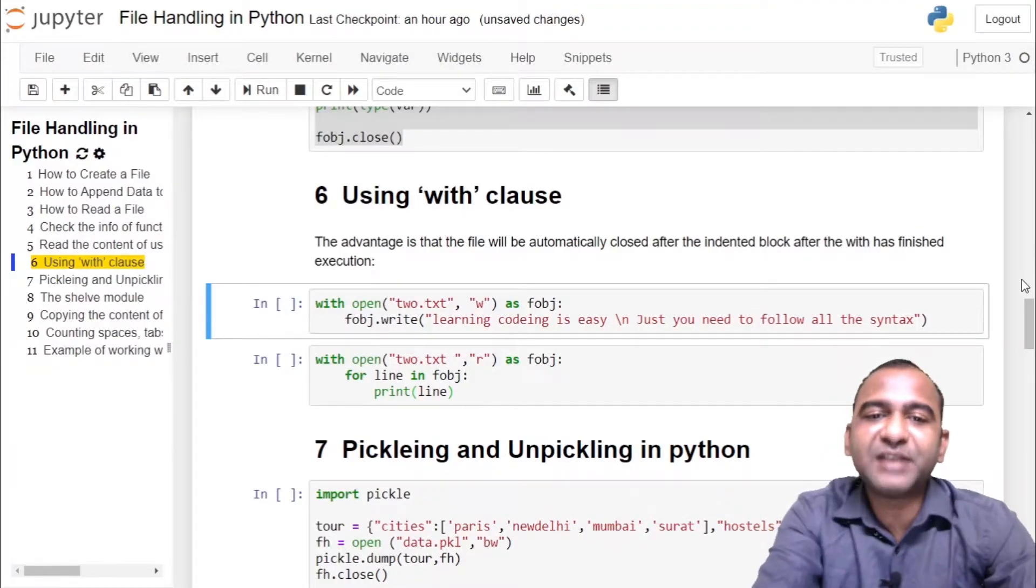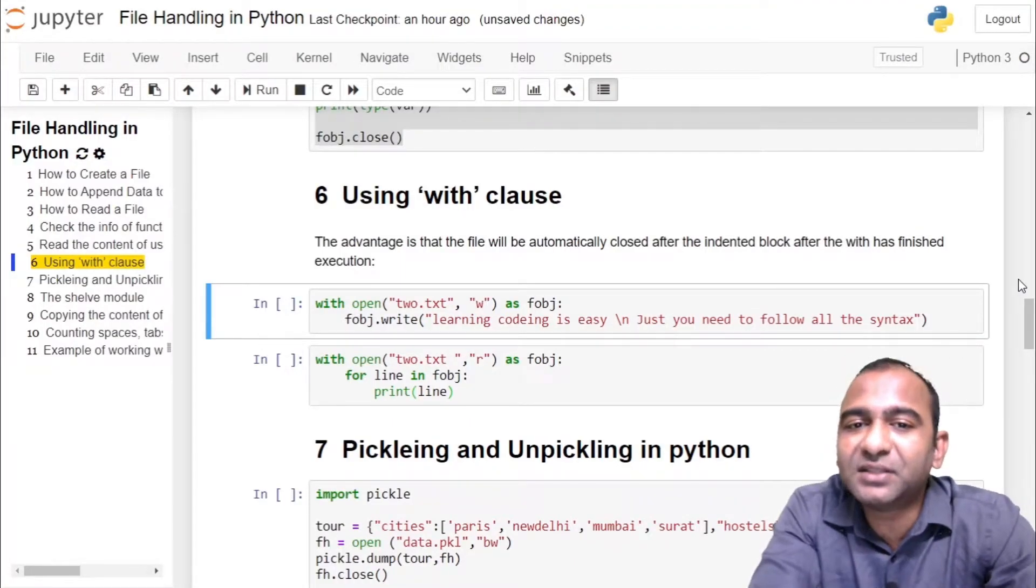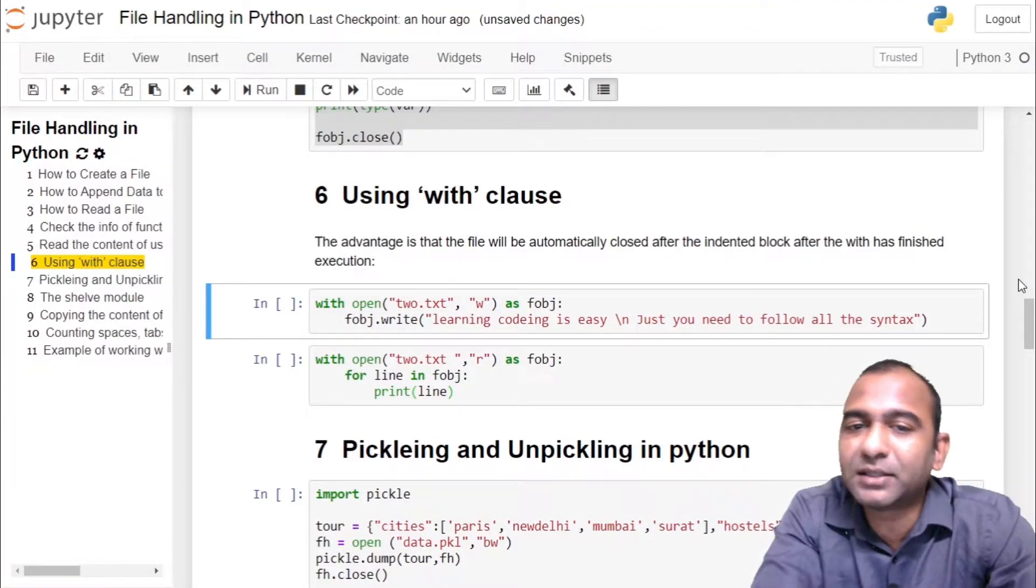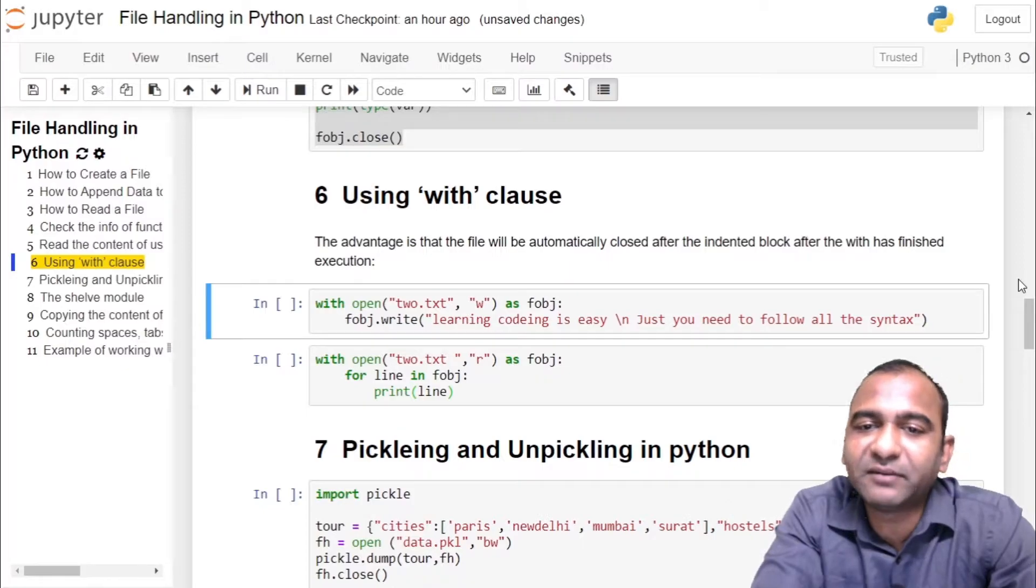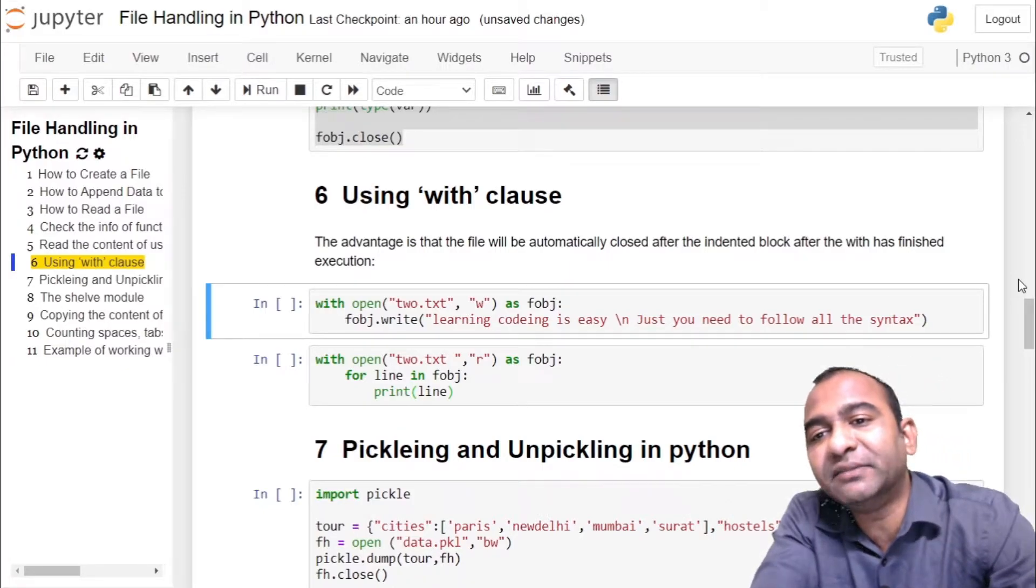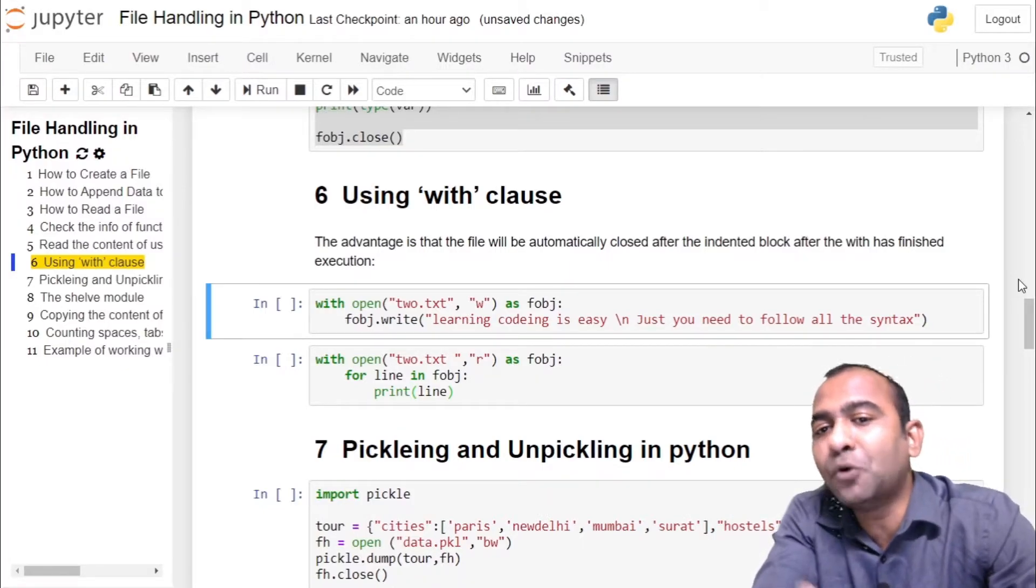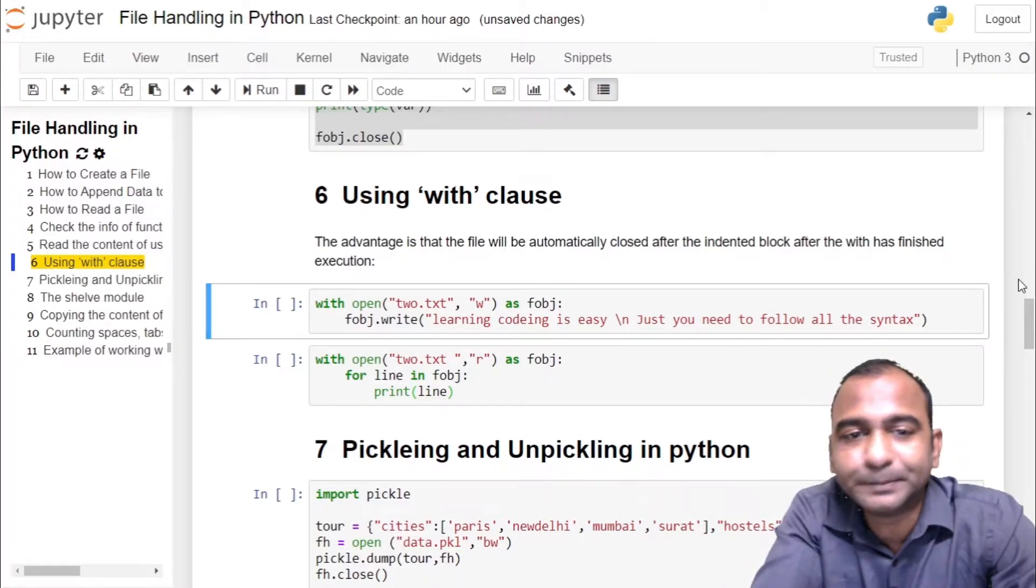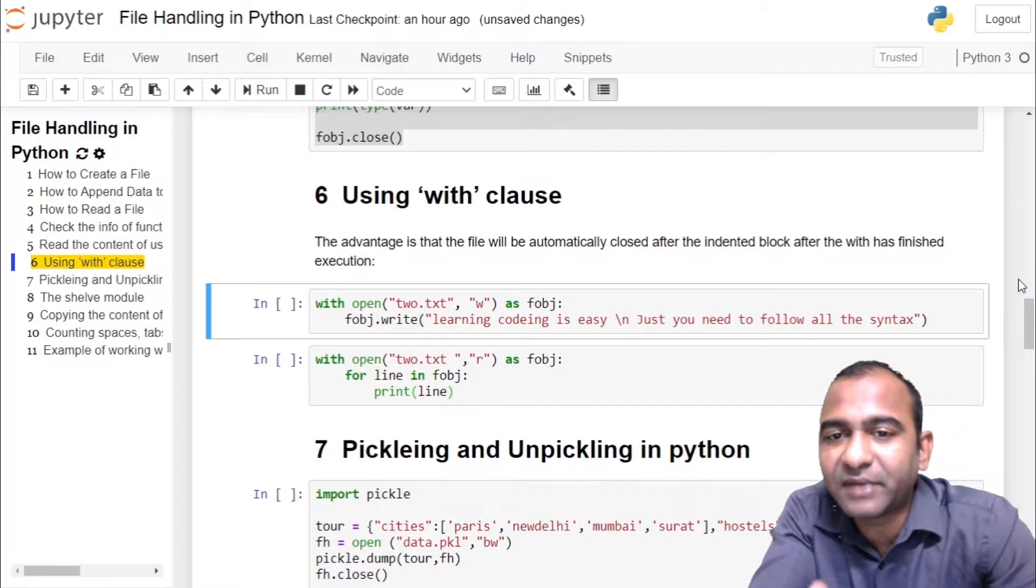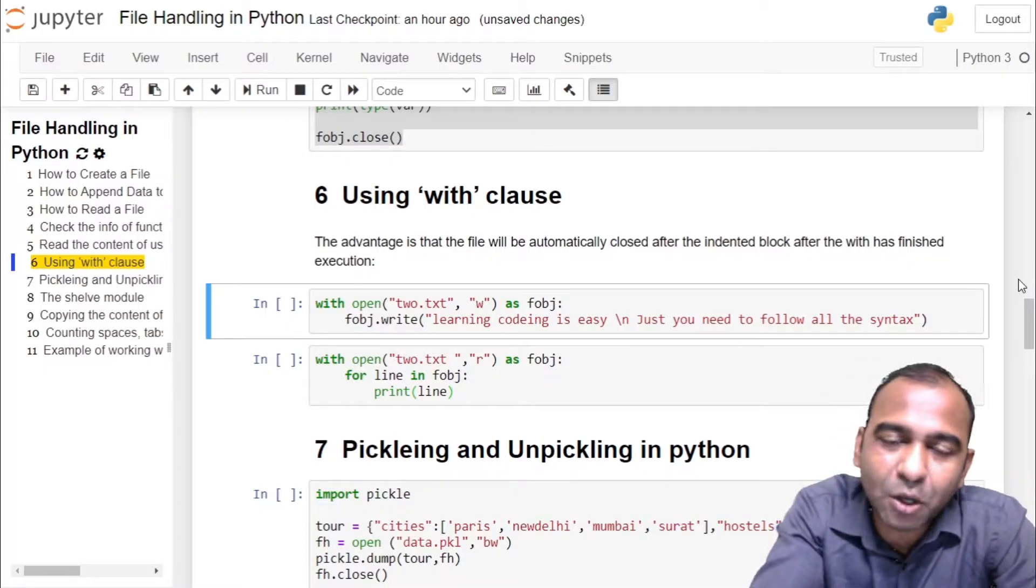Hello and welcome to my channel. In today's video we will see the with clause while working with files. Normally when you are working with files, you have to open the file, do the processing on the file using the file object, and close the file.